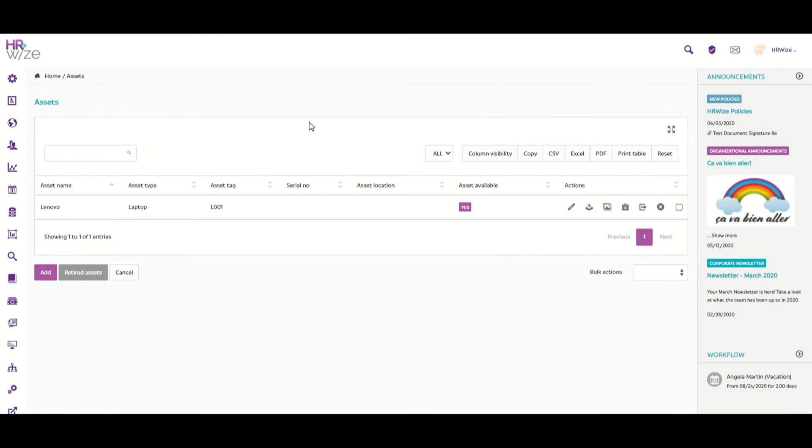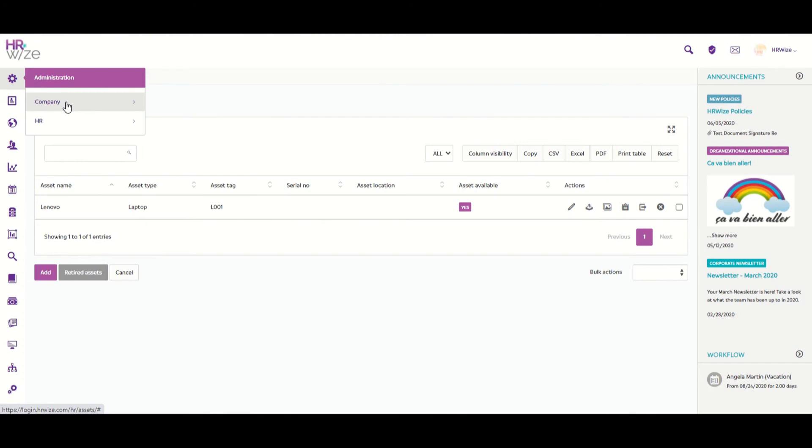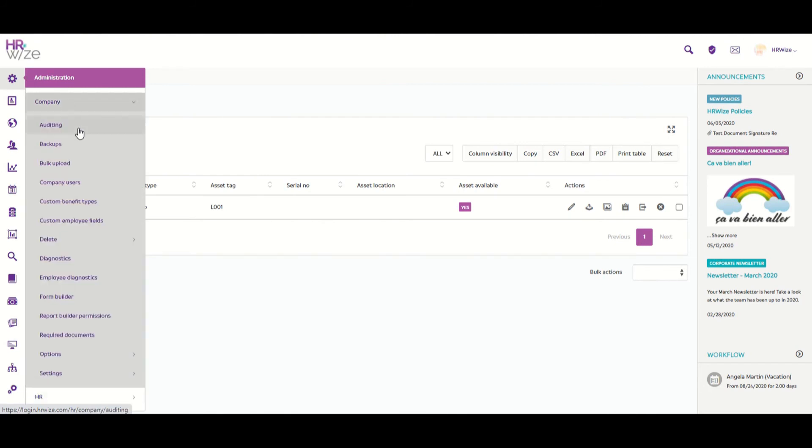Now we've seen how we can add a single or multiple assets, we'll look at how to bulk upload assets. So to do this, you must go to Administration, Company, and then Bulk Upload.